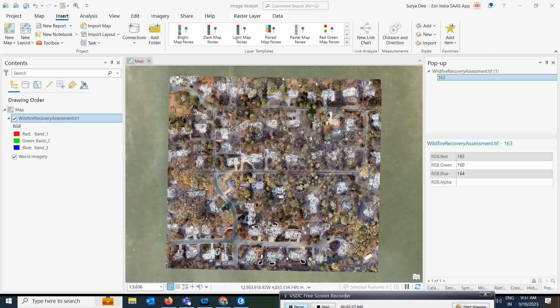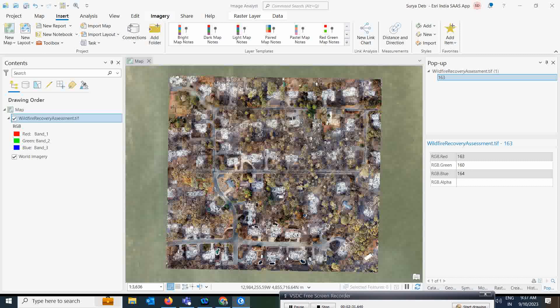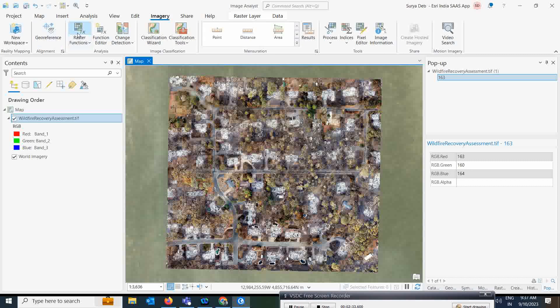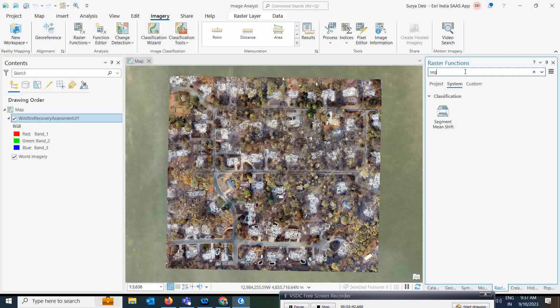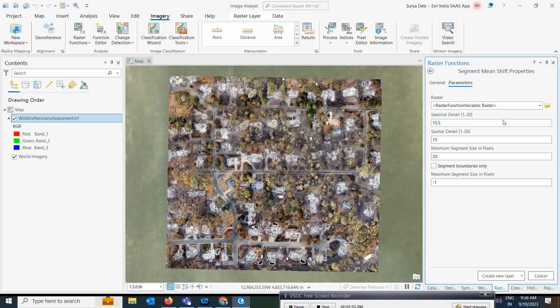To perform the segmentation, you need to go to the imagery tab. Under the imagery tab, you have raster functions. Here you can do segments — you will see segment mean shift directly. Simply click on this, and the segment mean shift properties dialog will appear, which you need to fill in to run this process.